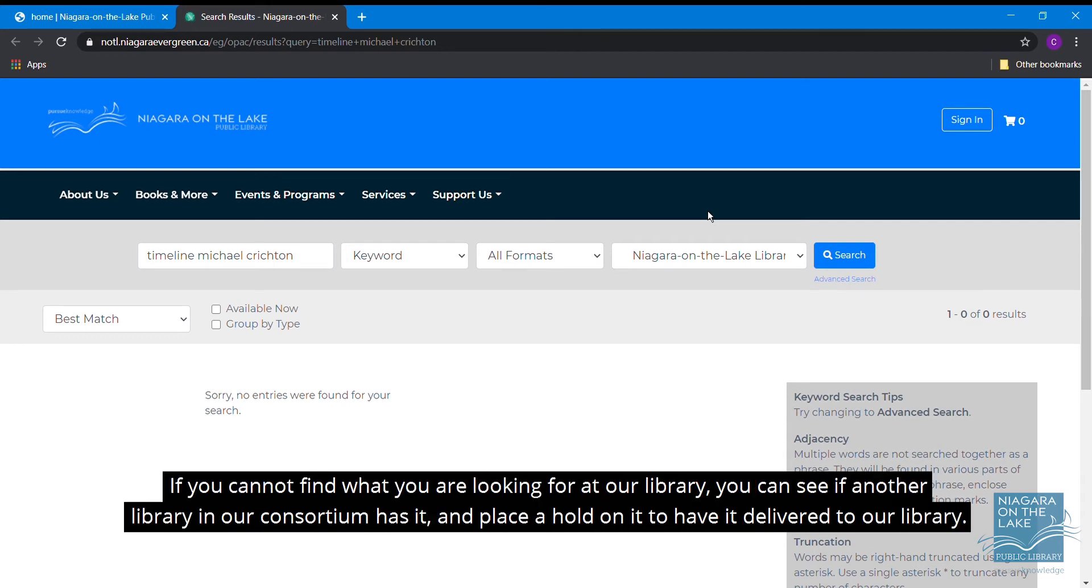If you cannot find what you are looking for at our library, you can see if another library in our consortium has it and then place a hold on it to have it delivered to our library.